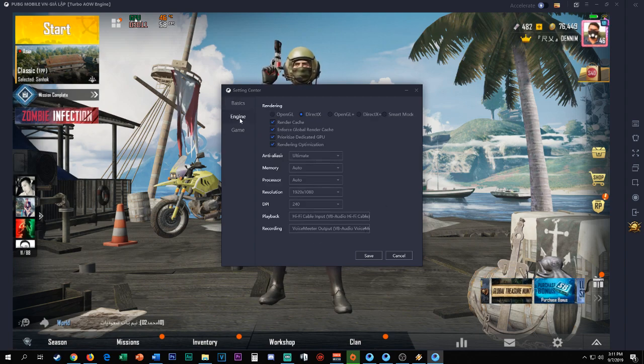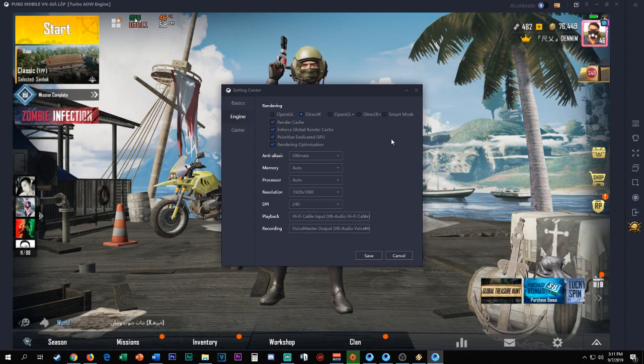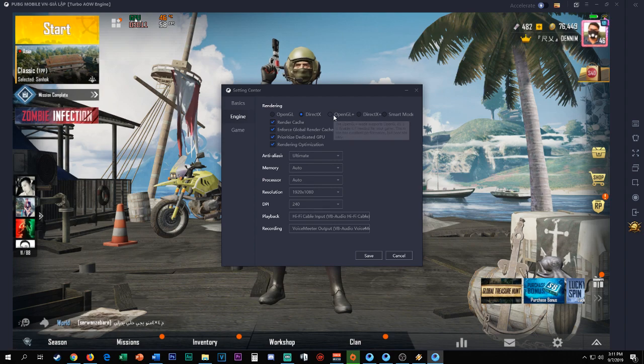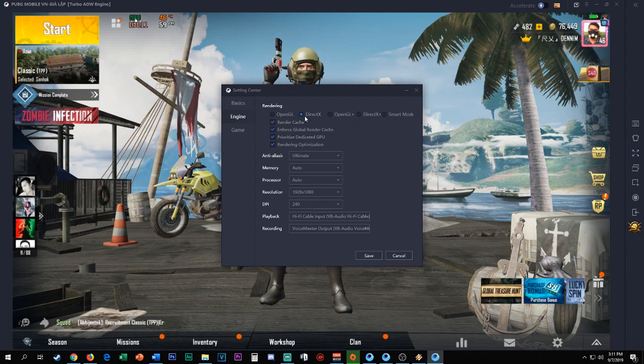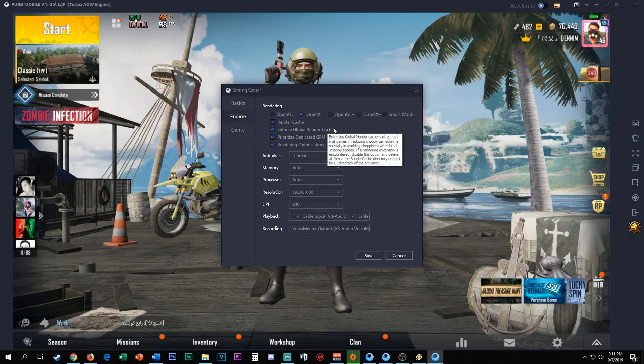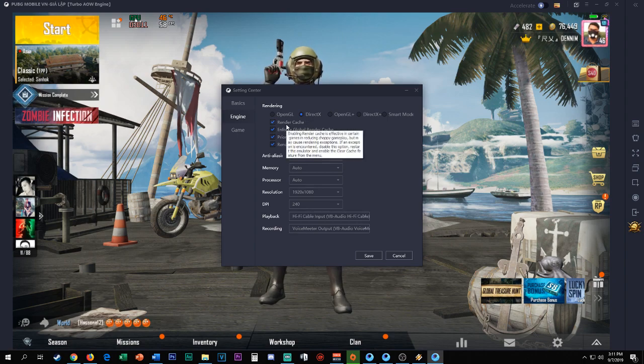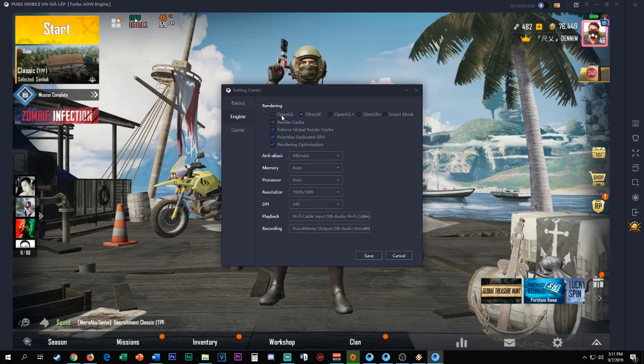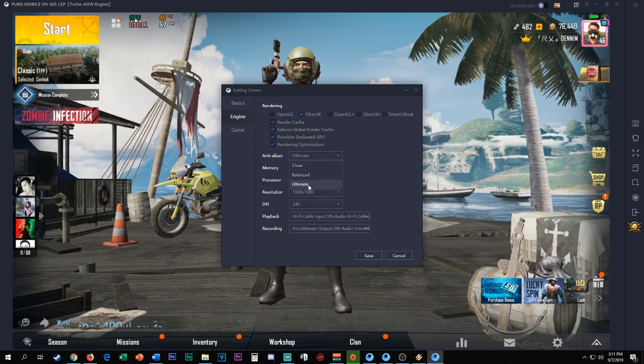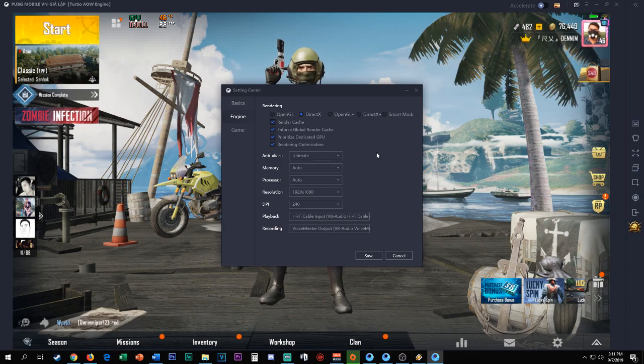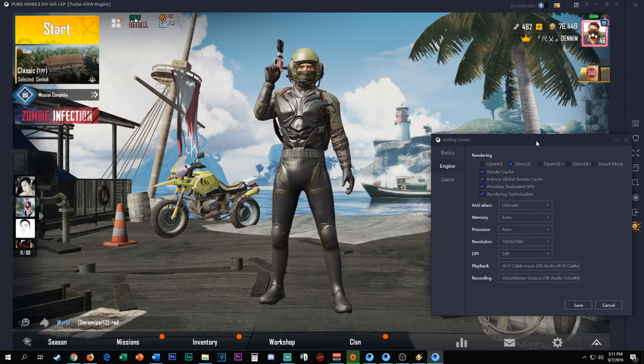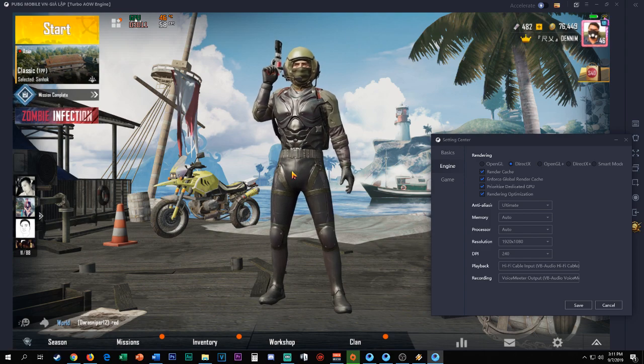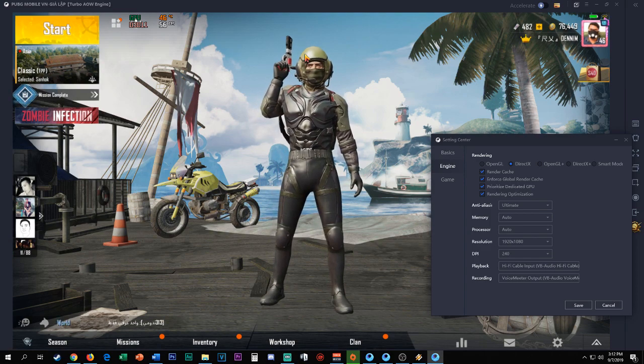On the engine tab, before I've been using smart mode. I also tried DirectX Plus and OpenGL Plus, but I'm good with DirectX. I use Ultimate. You will see the difference if you use Ultimate, Balance, or Smooth. I have smoother graphics, everything is shiny.